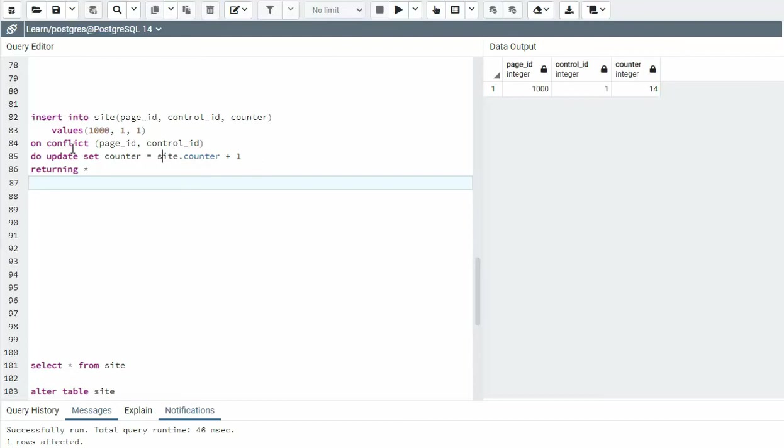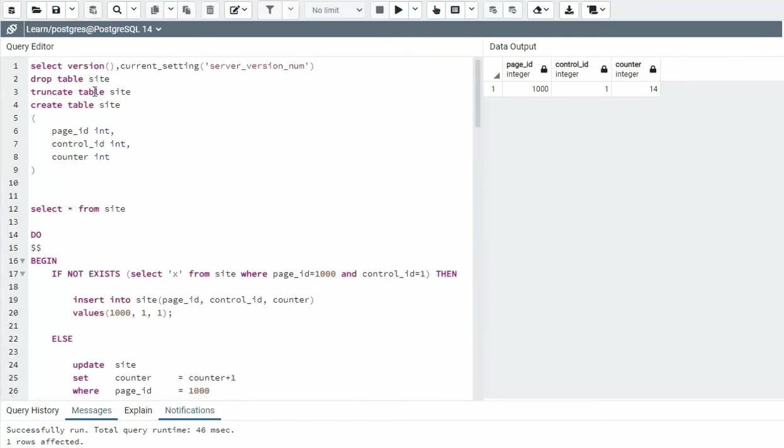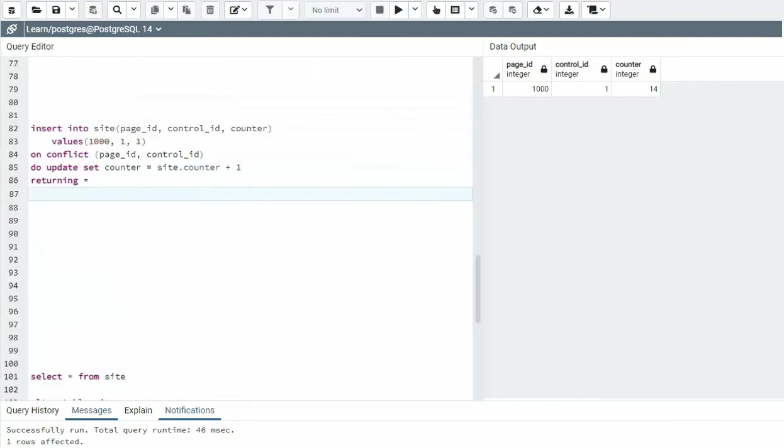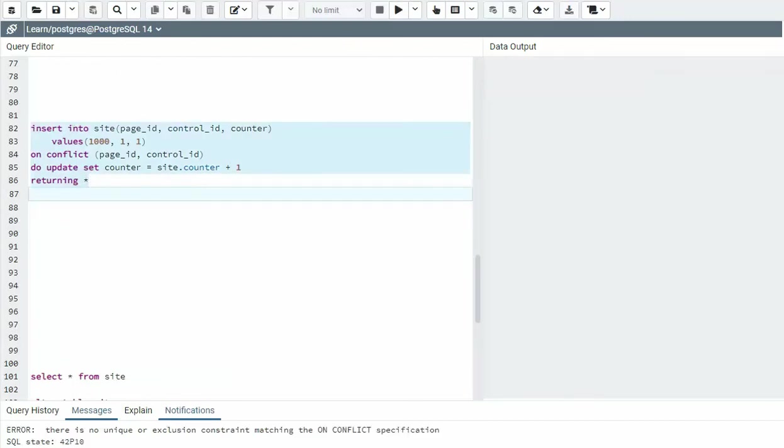But there's a problem with how we define this table. Let's take a look. Notice when I created the table, I did not create a primary key or at least a unique index. And this is just a straight up table with no constraints. When I execute this statement, you're going to see the error that it will create. Notice there is no unique or exclusion constraint matching the on conflict specification.